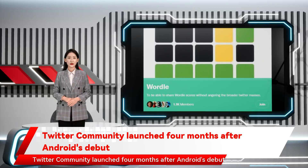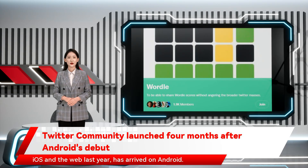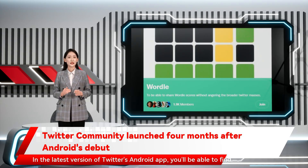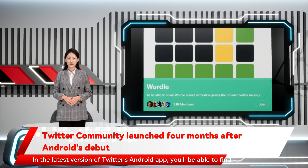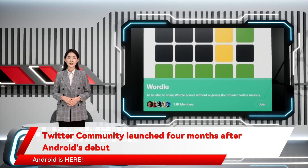Twitter Communities, a topic-based groups feature that landed on iOS and the web last year, has arrived on Android — four months after its debut. In the latest version of Twitter's Android app, you'll be able to find groups related to your interests and chat with like-minded people.